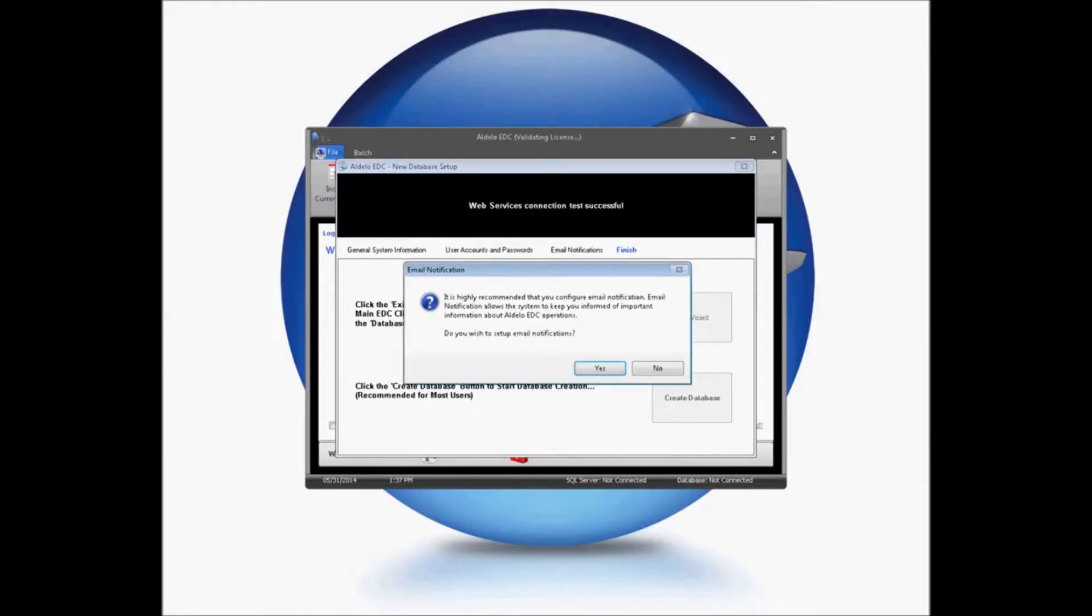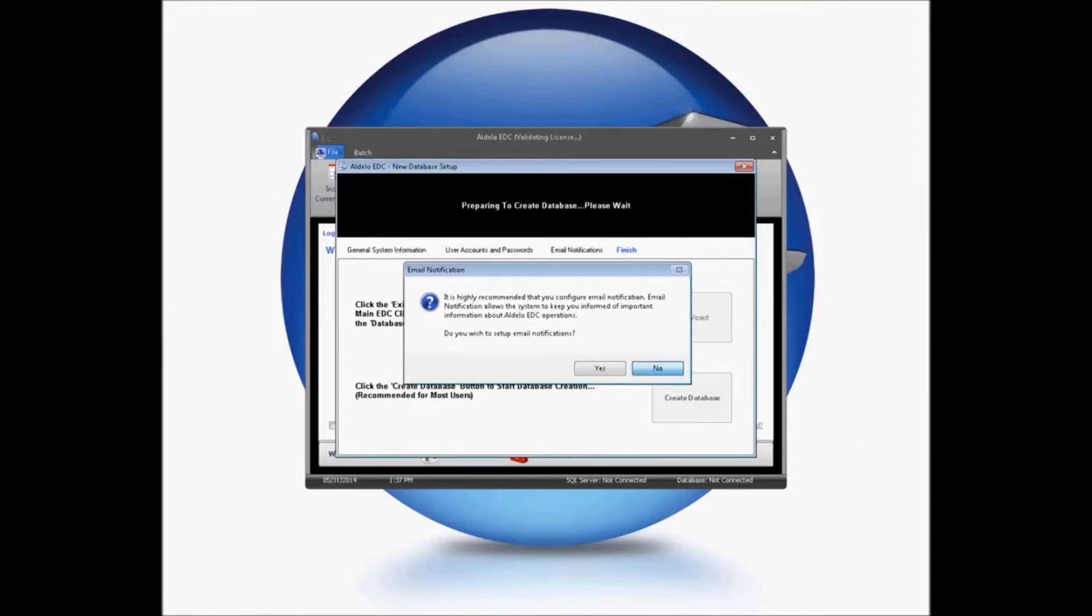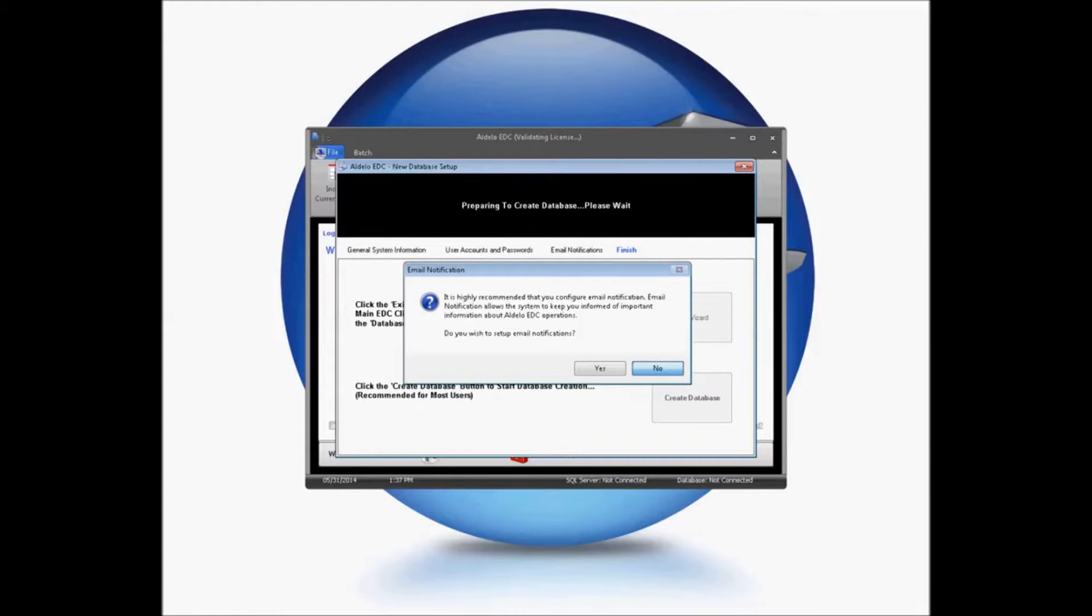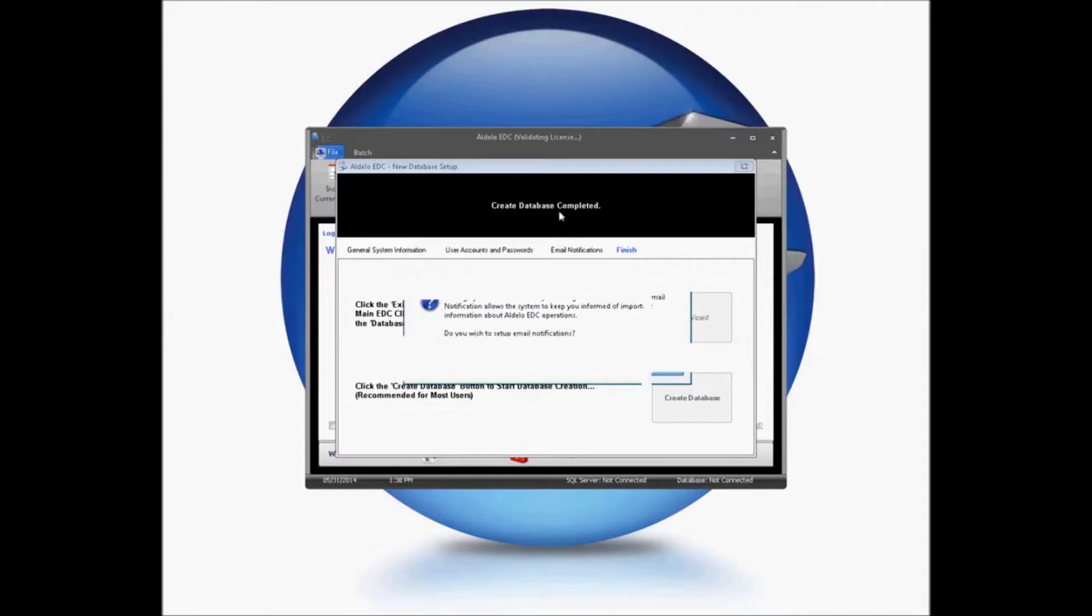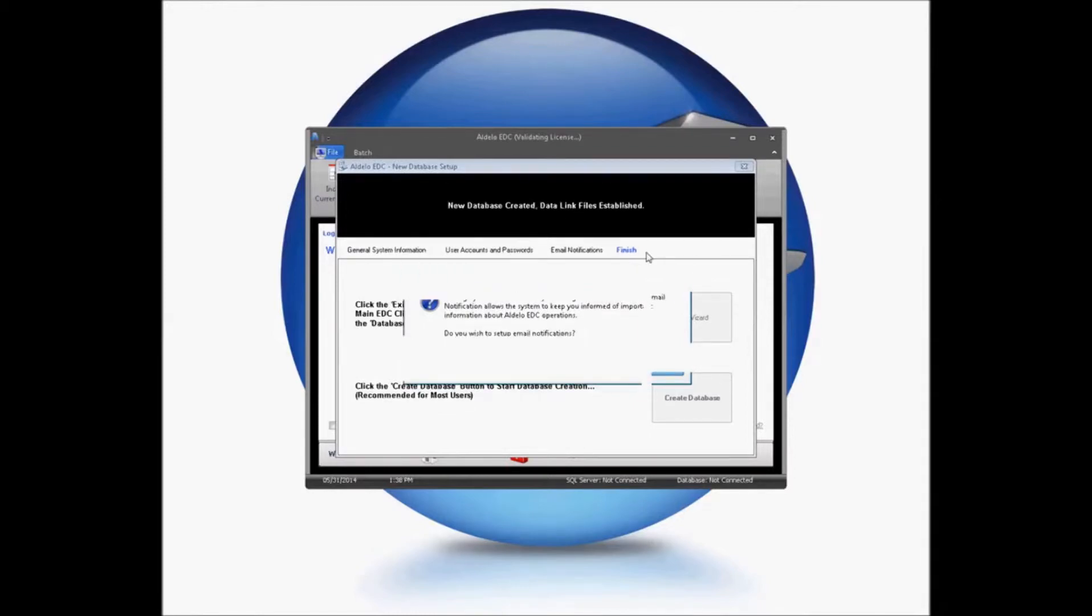Now, in here, if you've not set up your email notifications, you will be asked if you wish to set those up. In my case, I'm going to go ahead and click No. The system, then, is going to see are your web services correctly set up, and do you currently have the SQL Server that you're trying to connect to? It will then script your database, and upon completion of your database file, it will come up and it will ask you to start setting up your login information.